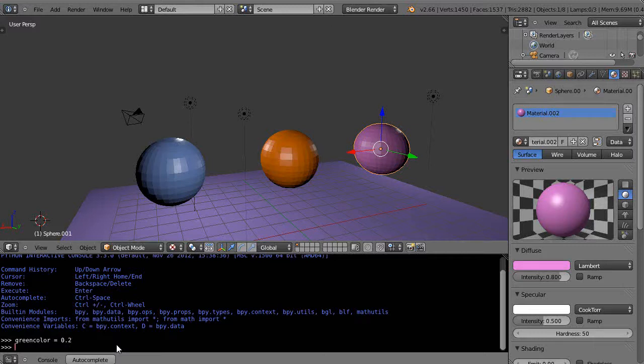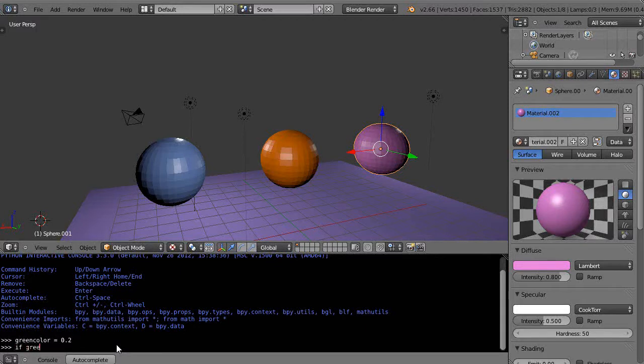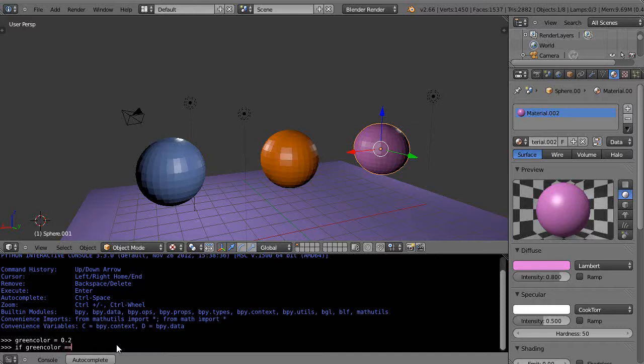With it set to 0.2, now I'm going to use a conditional statement. I'm going to check the value of that green_color, and if it's set to a particular value, then I'm going to change it. The conditional statement looks like this: if green_color, and here's the important part - I'm comparing it. I want to say if it's equal to something. It could be less than or greater than, but I just want to do equal.